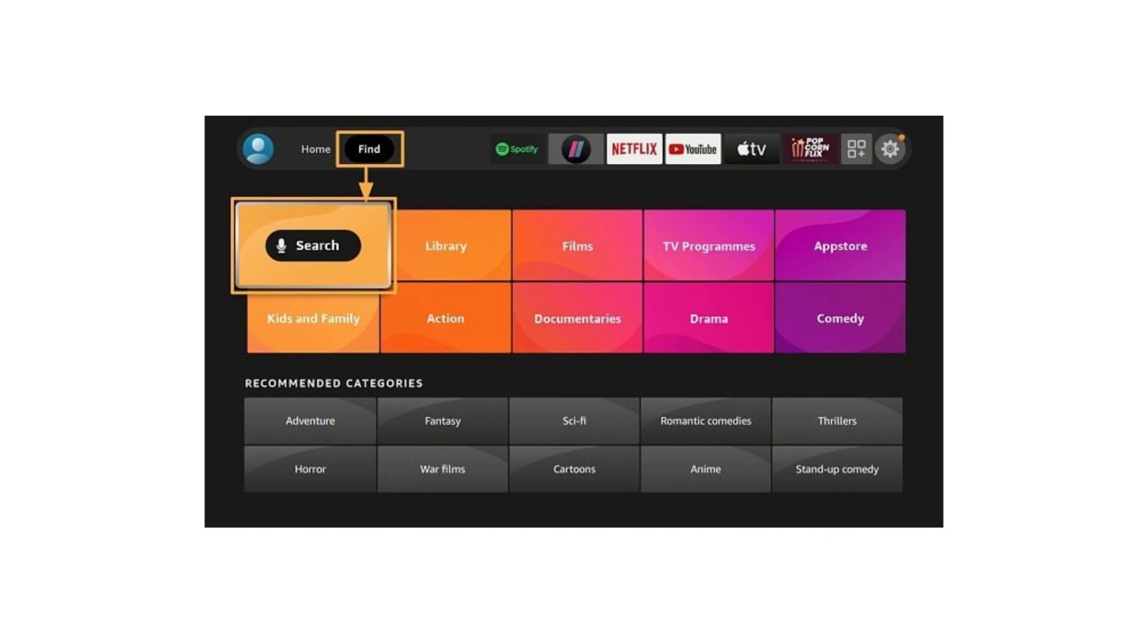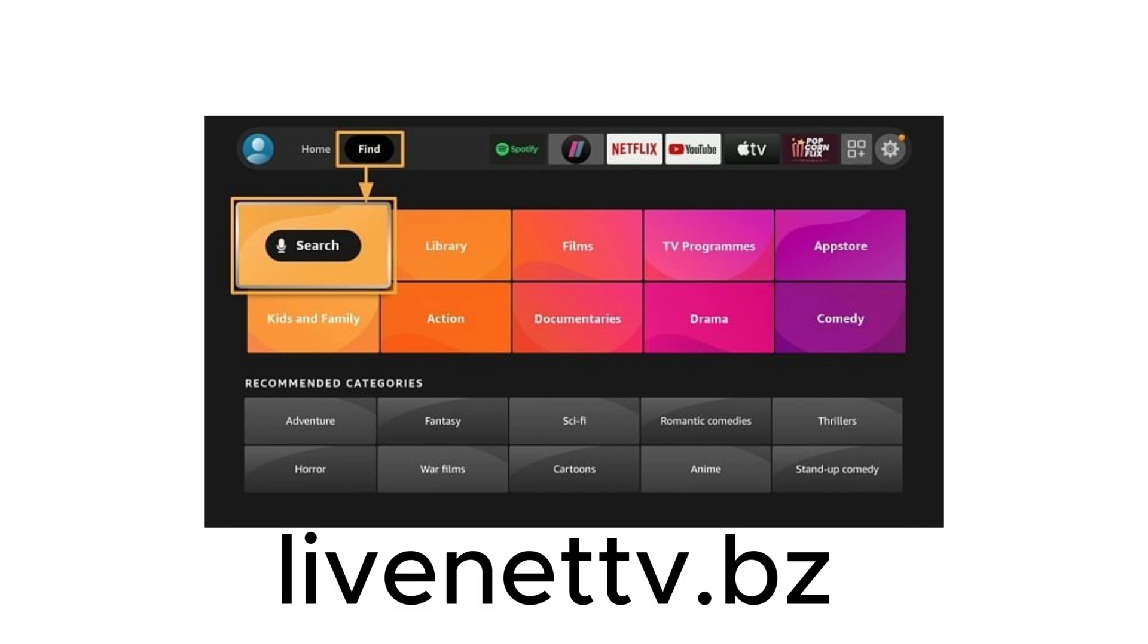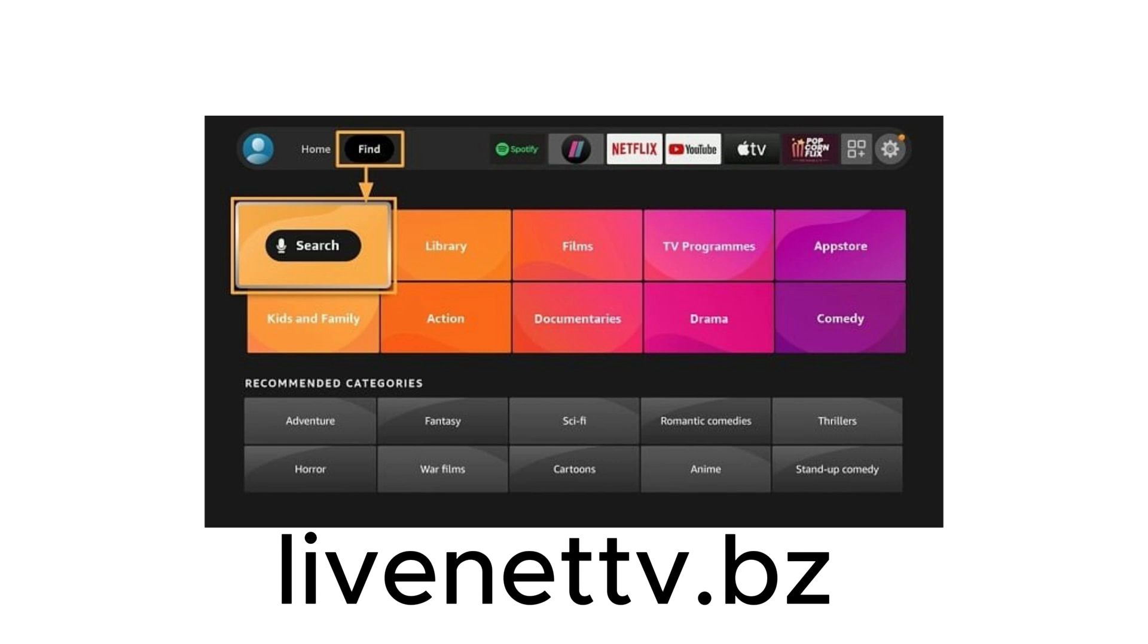Then, open Downloader and in the URL bar, type LiveNetTV.bz. Click Go then scroll down and tap on Download for Android or Firestick. The APK will now start downloading.